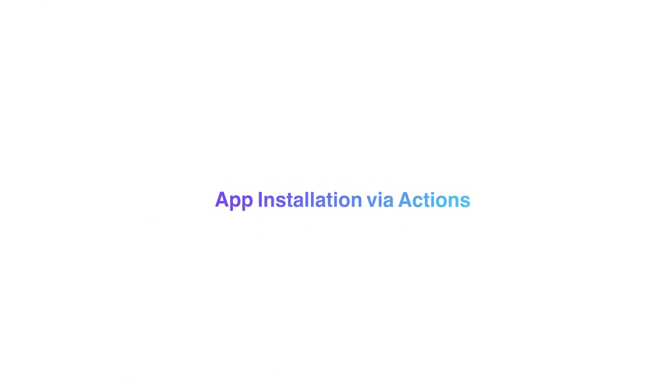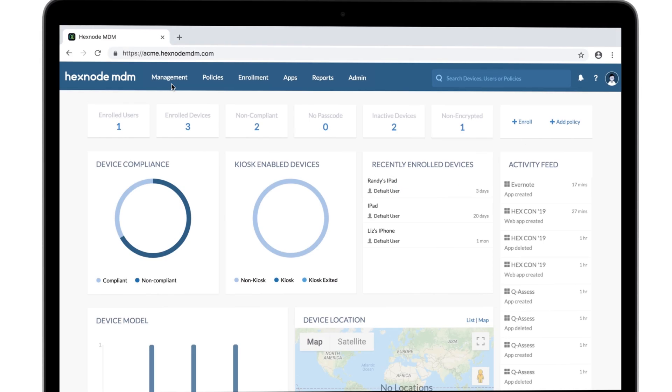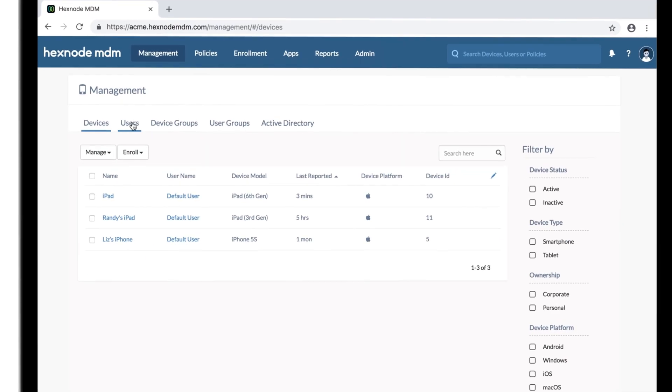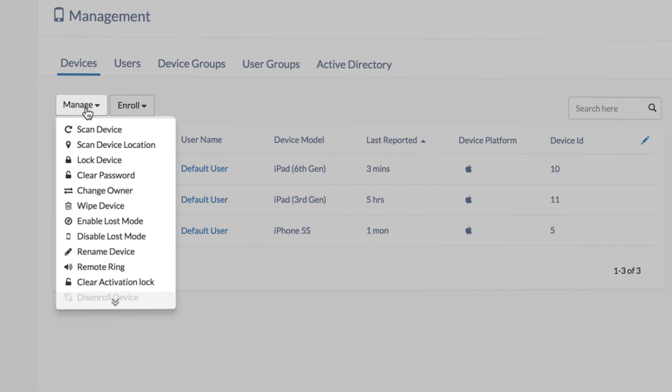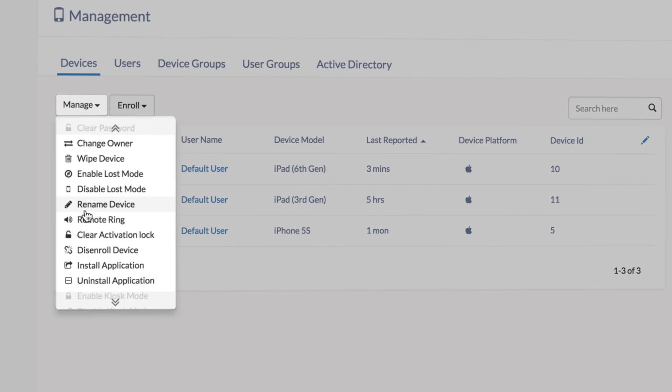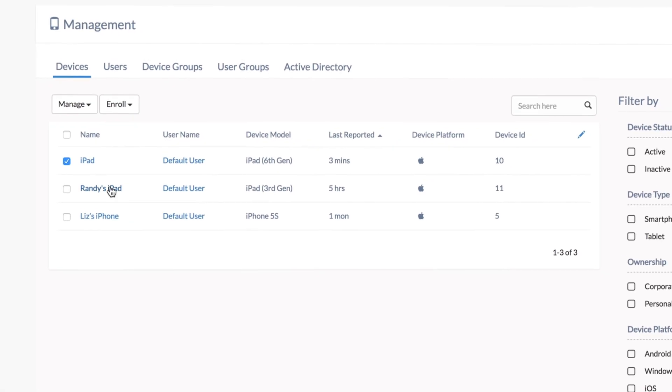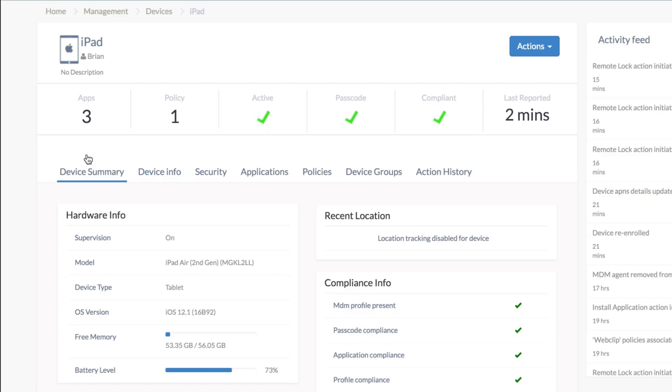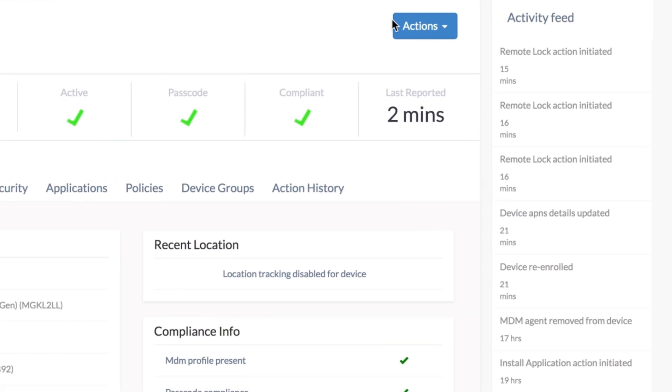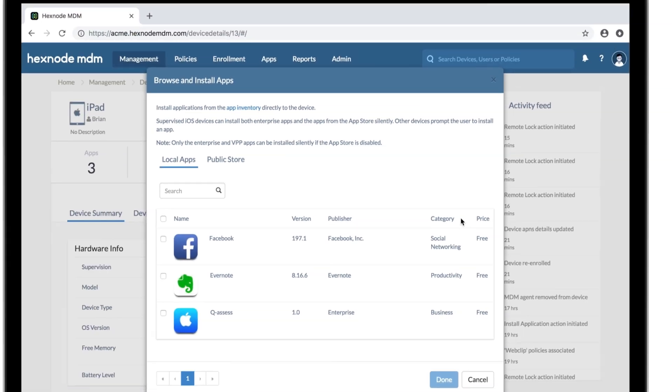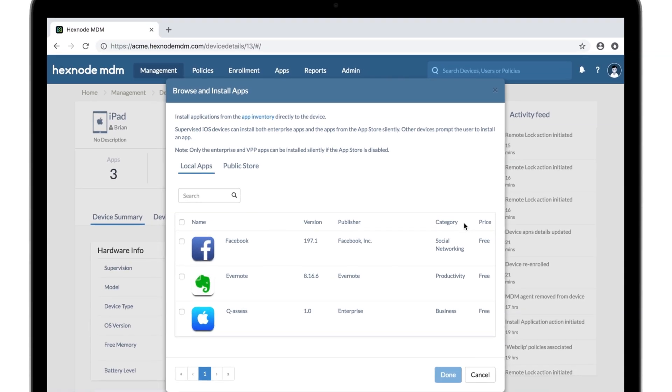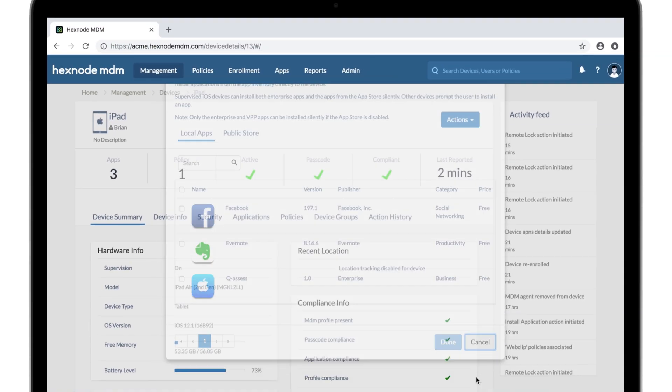Now let's check out app installation starting with the direct install option. First you go to management and select the device on which you want to install the apps. It doesn't have to be a device, you can select a user, group, or a whole domain here. Now we have the install application action, both here in manage and here in actions. If you want to push apps to a single device or group, you can do it from actions here.